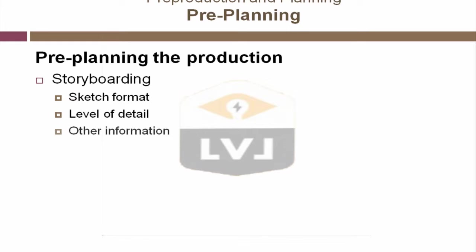You may also have other information within a storyboard frame. You may have camera information, color and material information in the storyboard panel. You may have cues for animations within each storyboard panel. Is an object going to rotate a little bit at some point? It's these sorts of things that you'll need to determine whether or not they need to be in the storyboard.